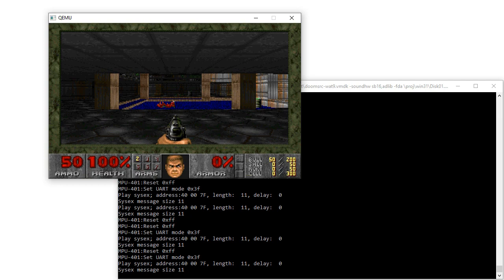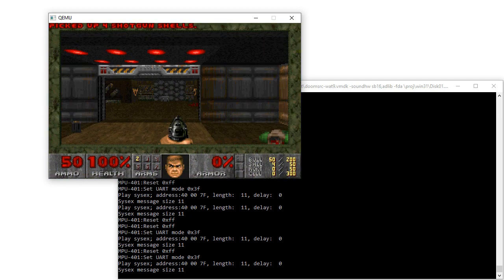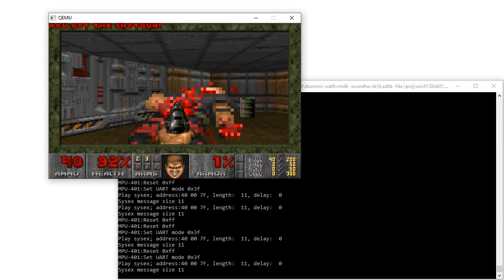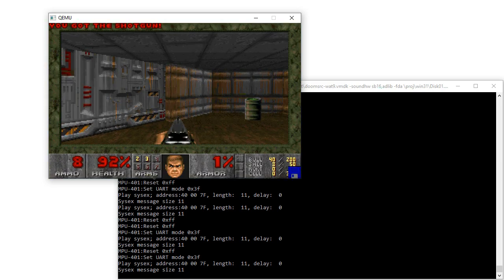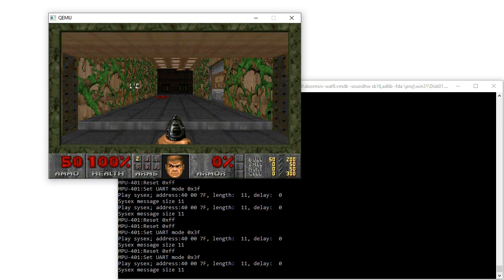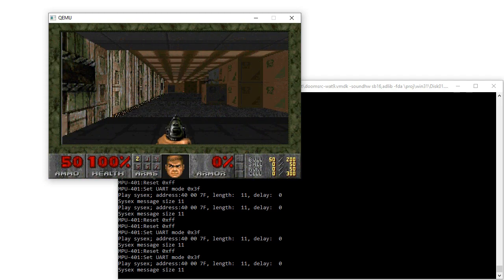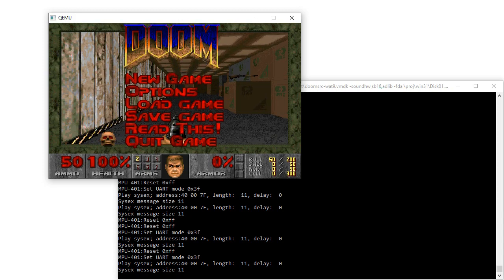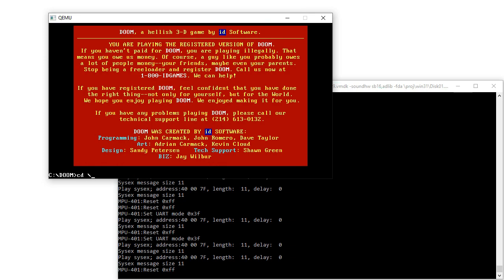We all know this one. Here we go. So this is Doom 1.1, the first commercial release, running under QEMU with Sound Blaster and MPU. Okay, that's fun.